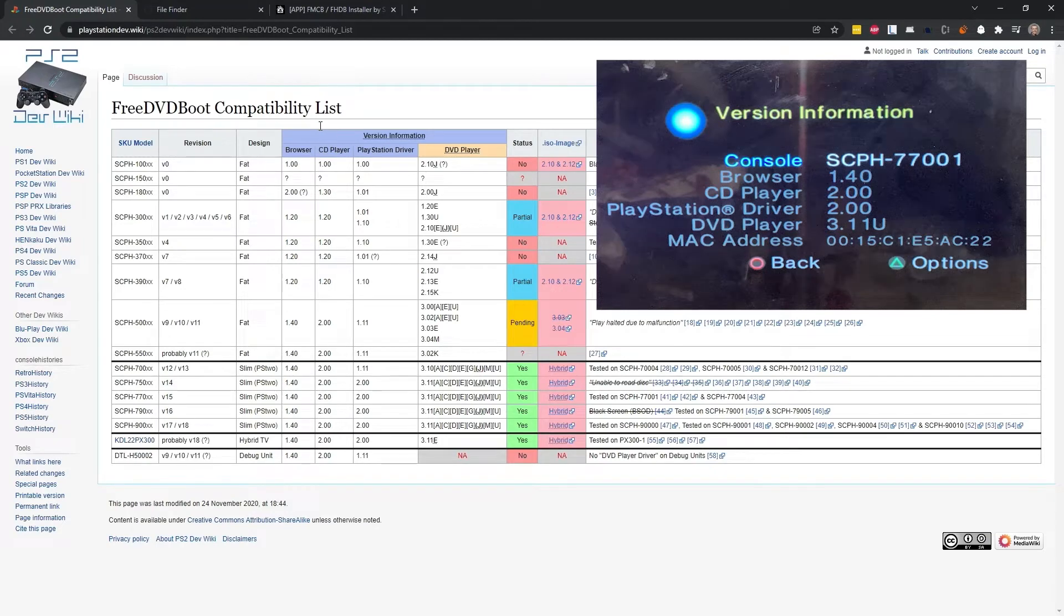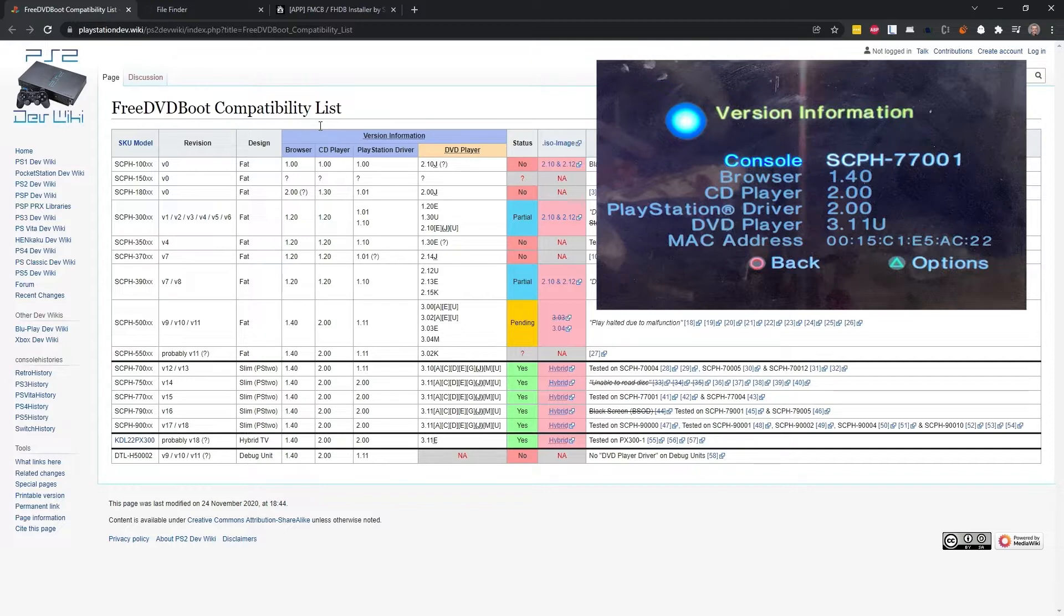If you do have a working DVD drive on your PlayStation 2 Slim and you do not have a Free McBoot card, then you can use this tool. It's just Free DVD Boot.